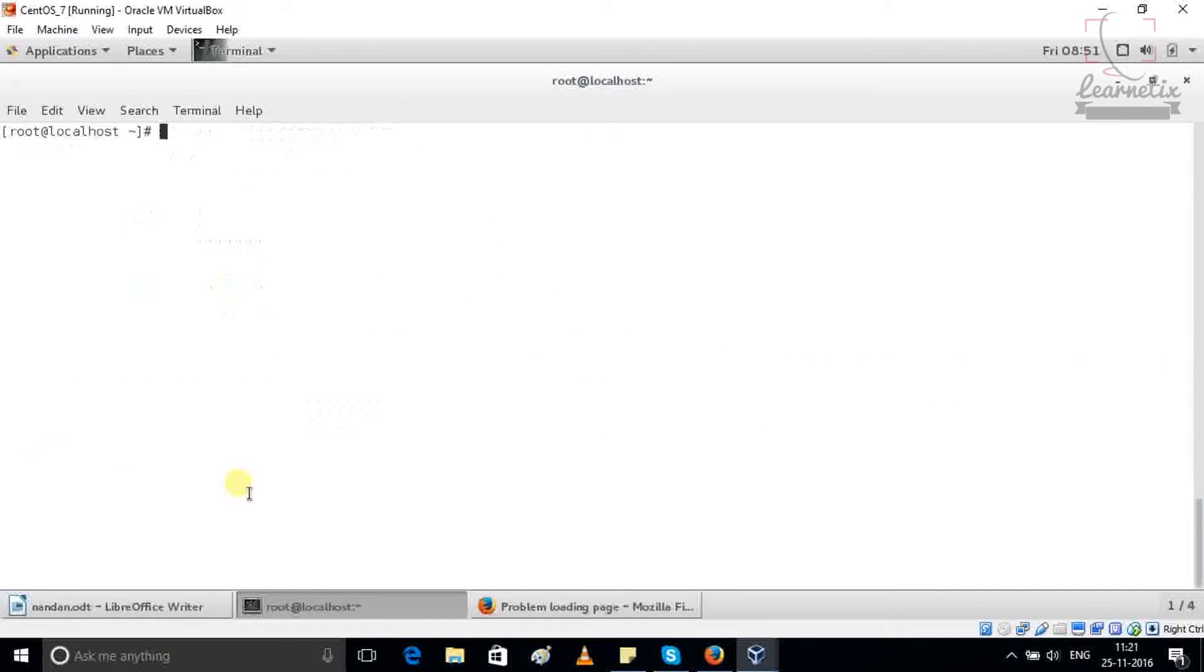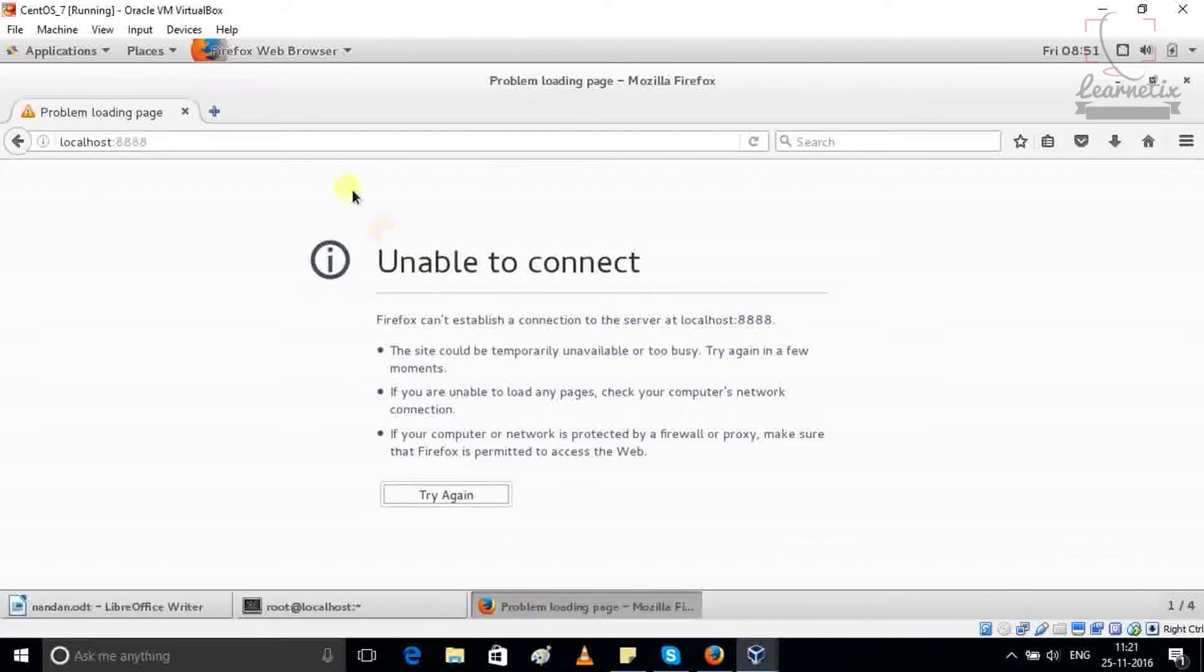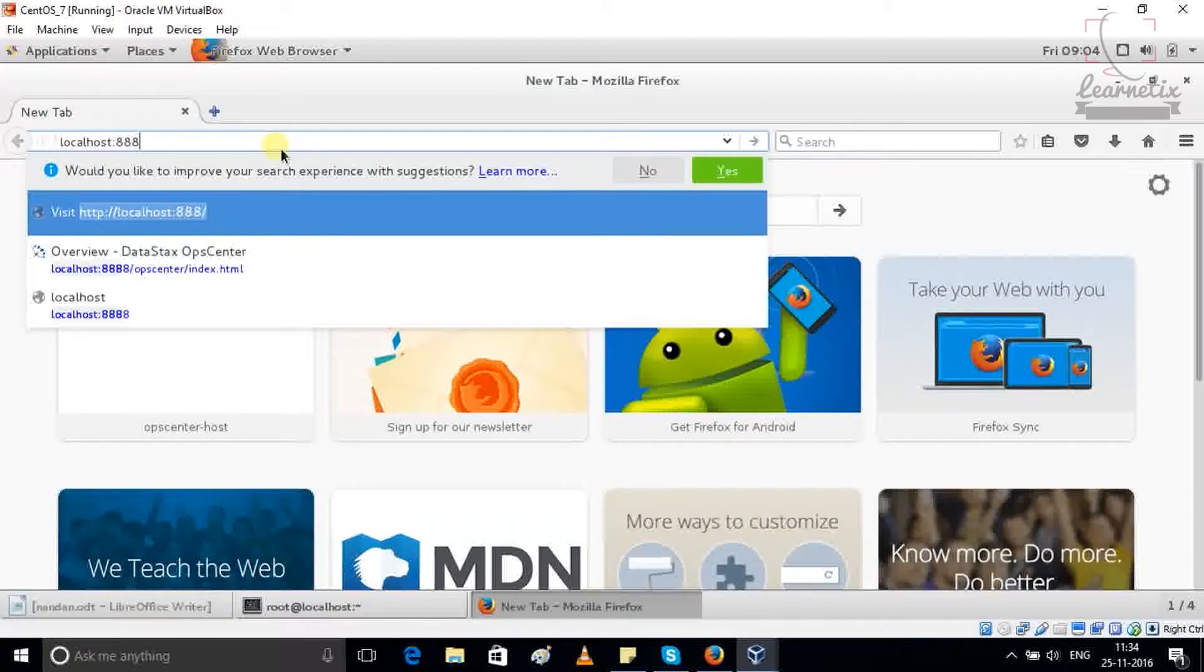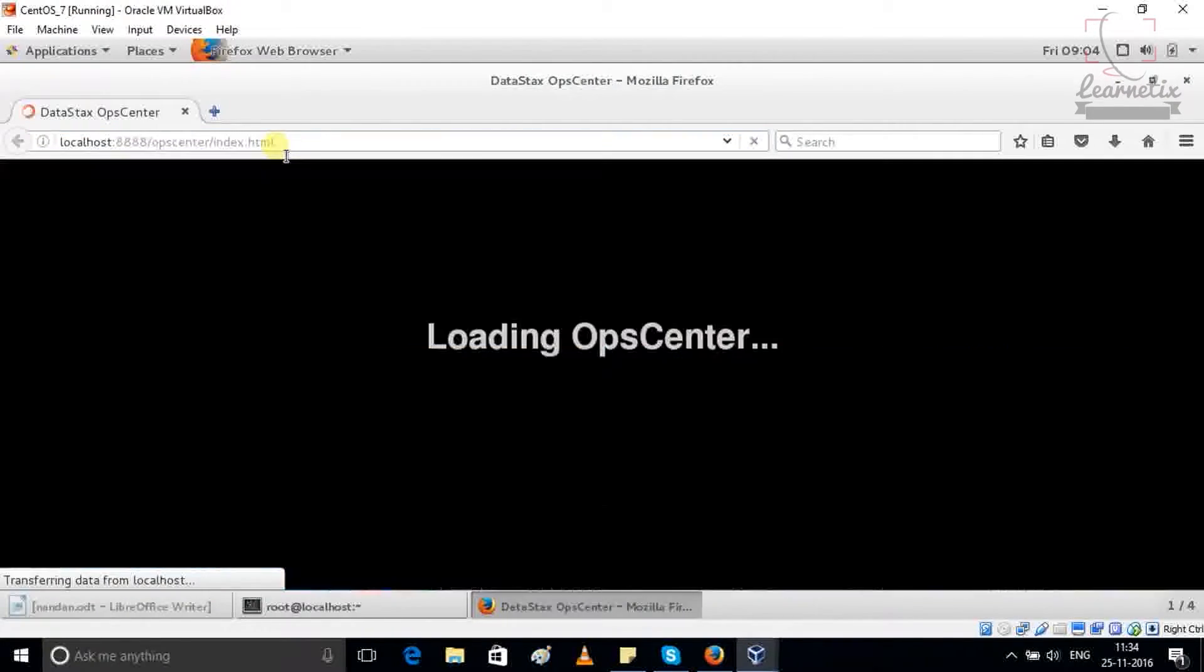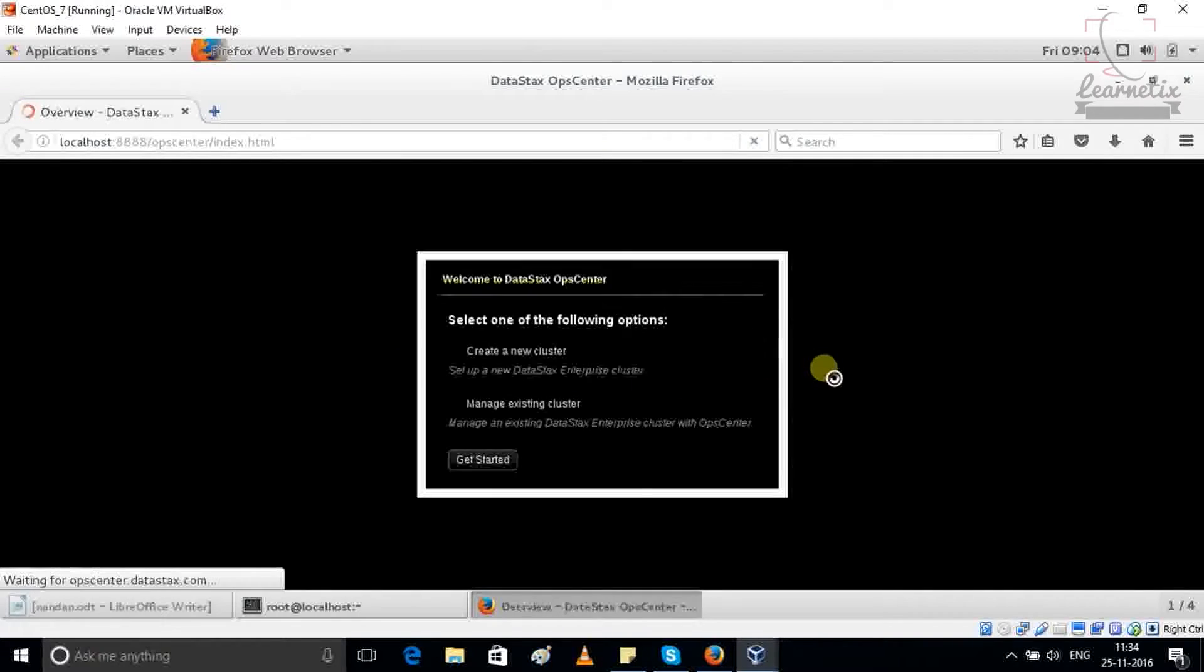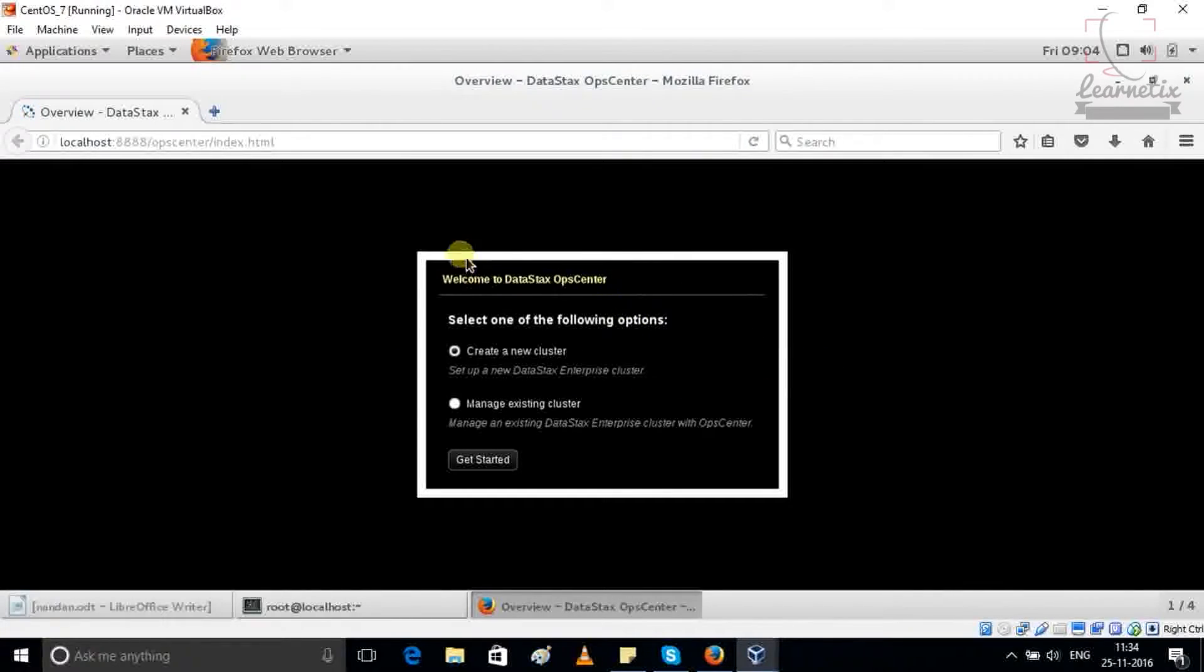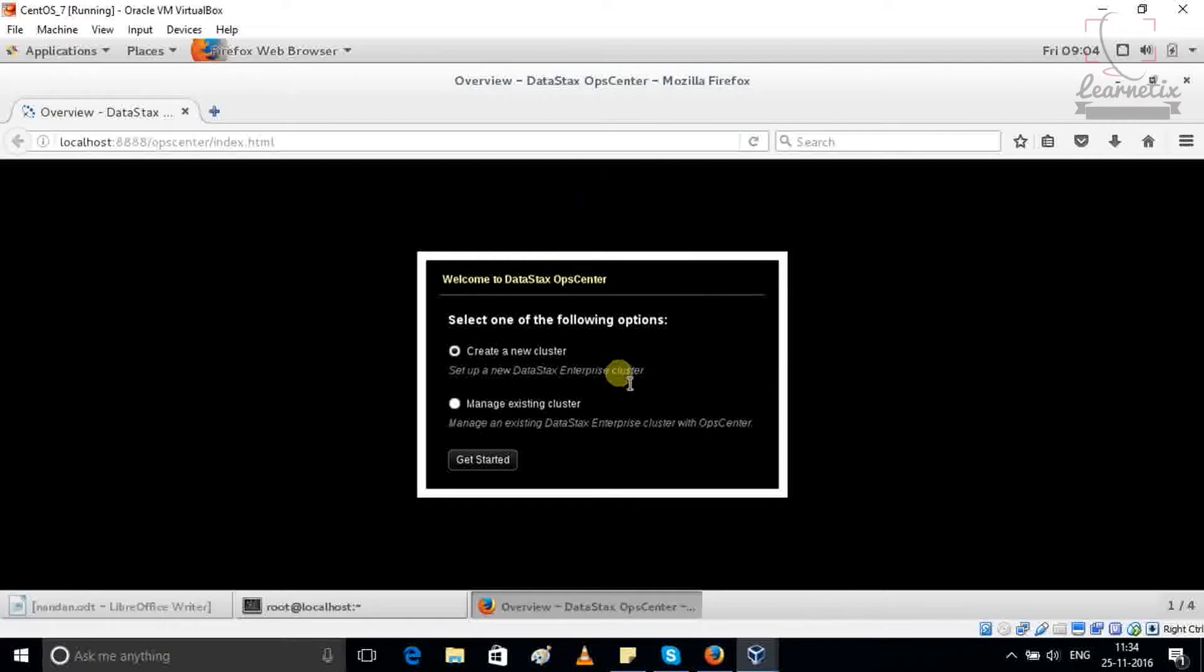Now just clear it with 8888. This is the port for OpCenter and press enter and you can see that my OpCenter is loading and it will come with Welcome DataStax Enterprise.